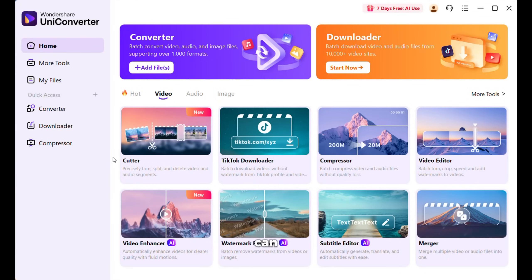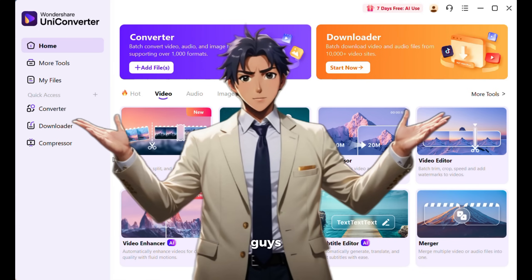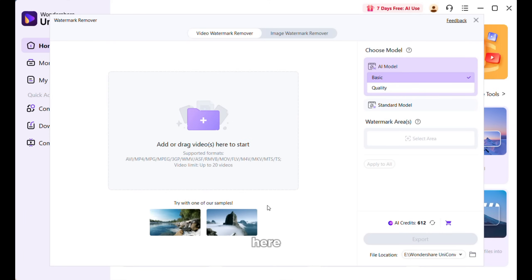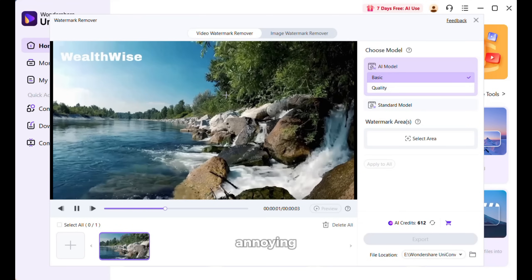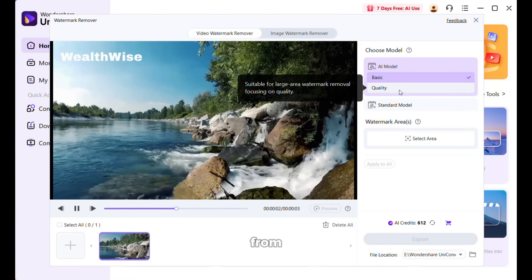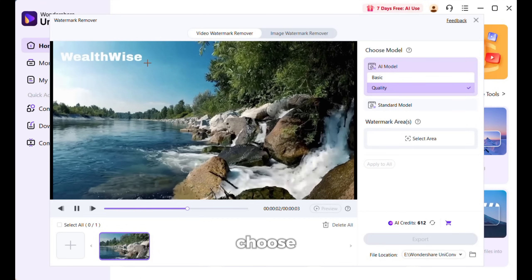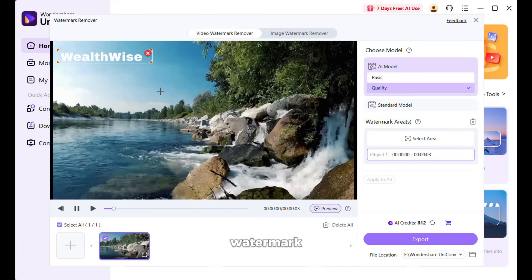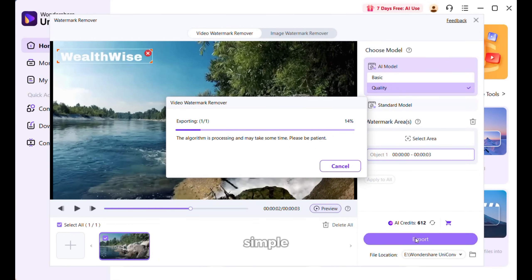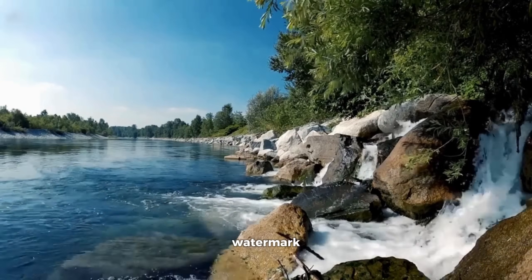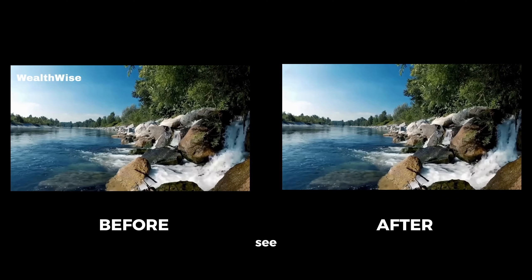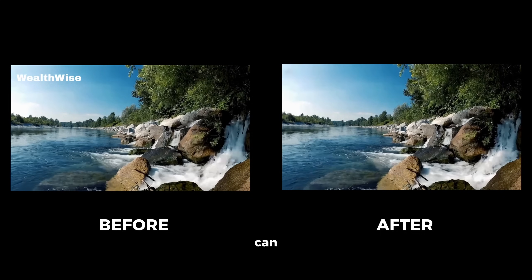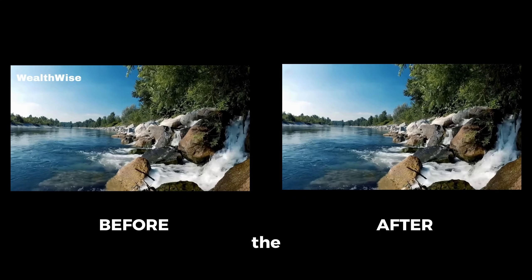Now let me show you how you can remove watermarks from videos easily with this — it works like magic. Select watermark remover from here, then upload your video. I have uploaded this video and as you can see it has an annoying watermark. You can select the AI model — basic or quality. I will choose quality, then simply select the area of the watermark and click on export. And here is the output — the AI has removed the watermark and it's barely noticeable. It has done a fantastic job. Now you don't need to worry about big watermarks on your videos — you can just remove them using Wondershare UniConverter.